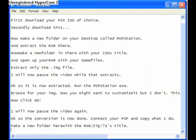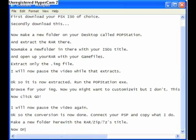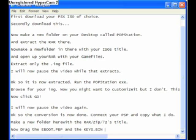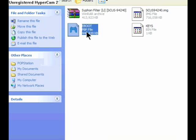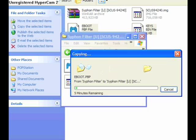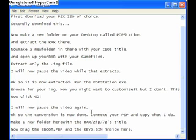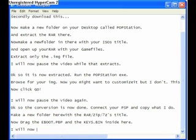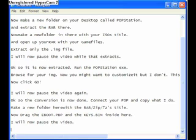Now drag the eBoot.pbp that you just made and a keys.bin file into the game folder in your PSP — the game folder that you just made. Drag those two files into your new folder which will contain the game. I'm going to pause the video while that transfers.